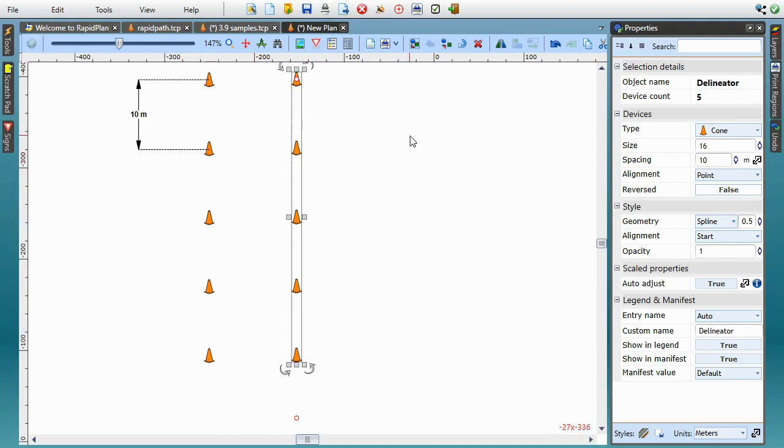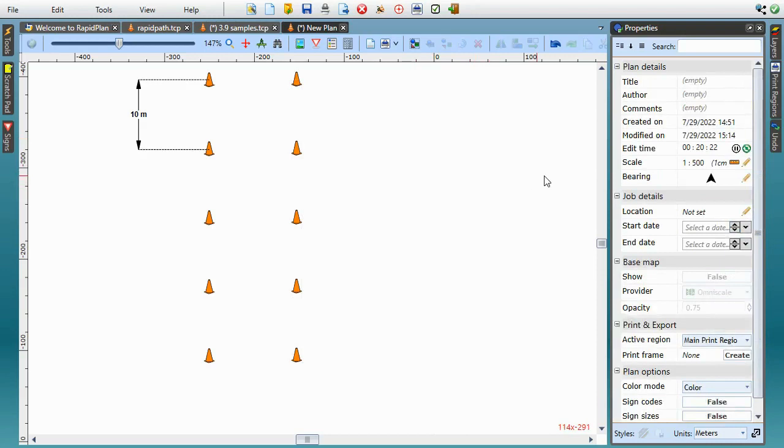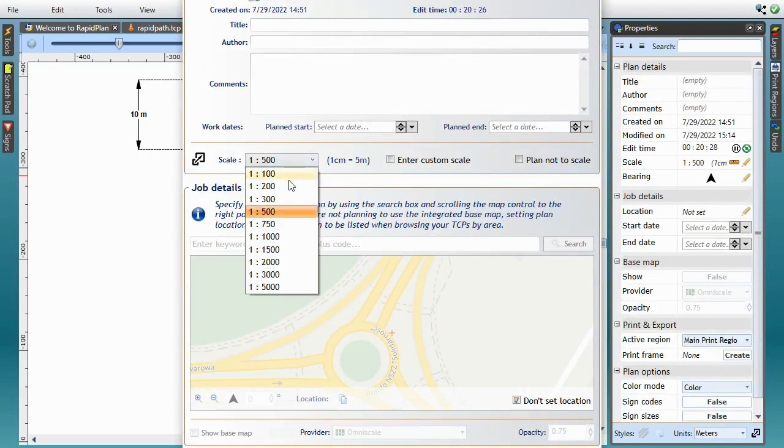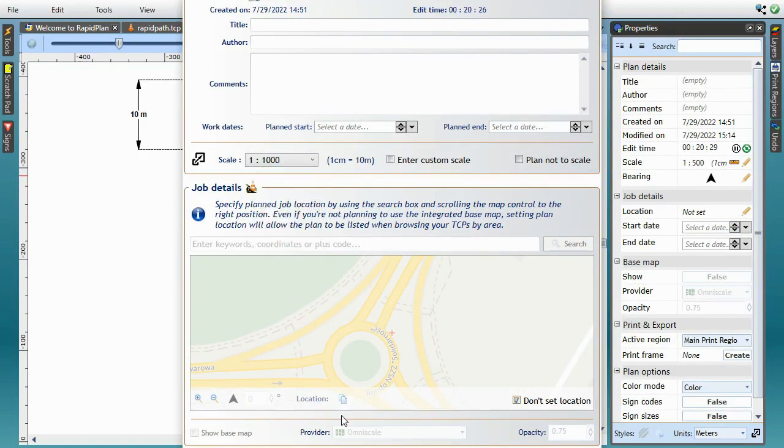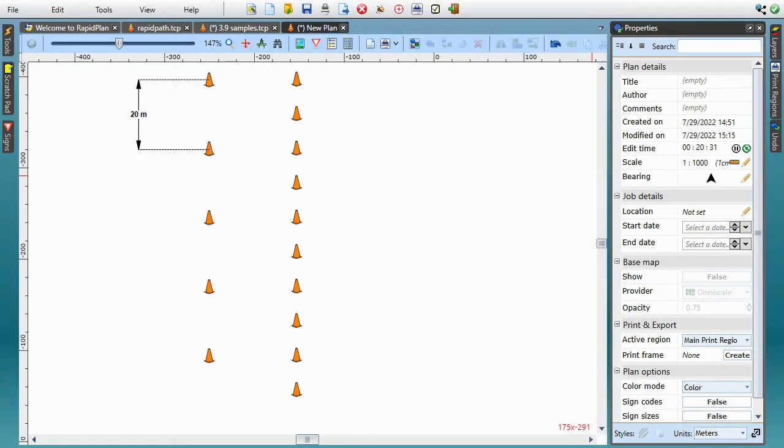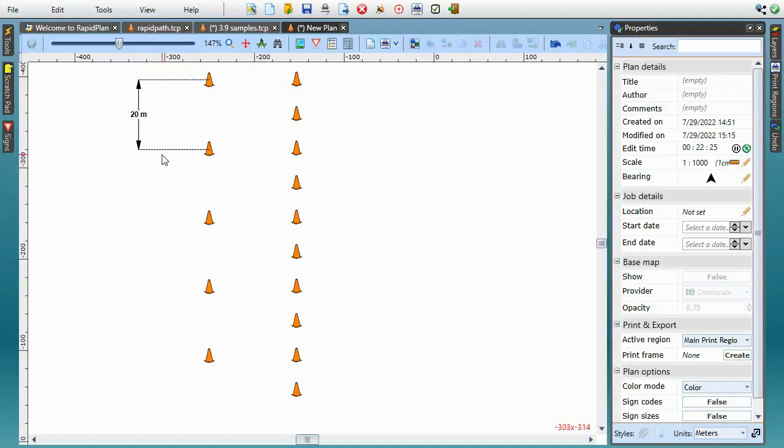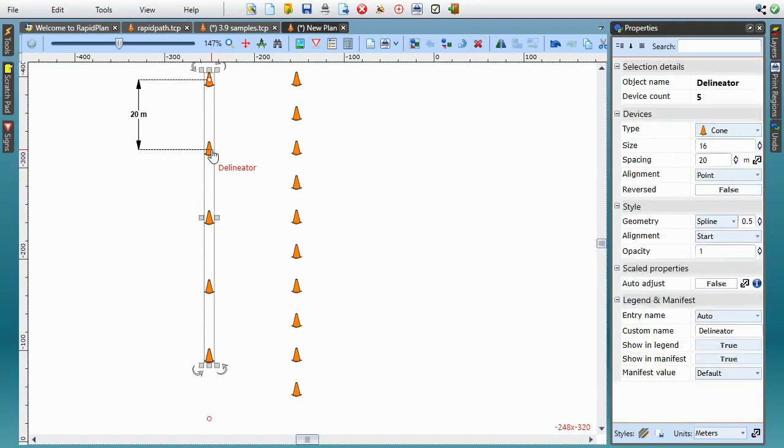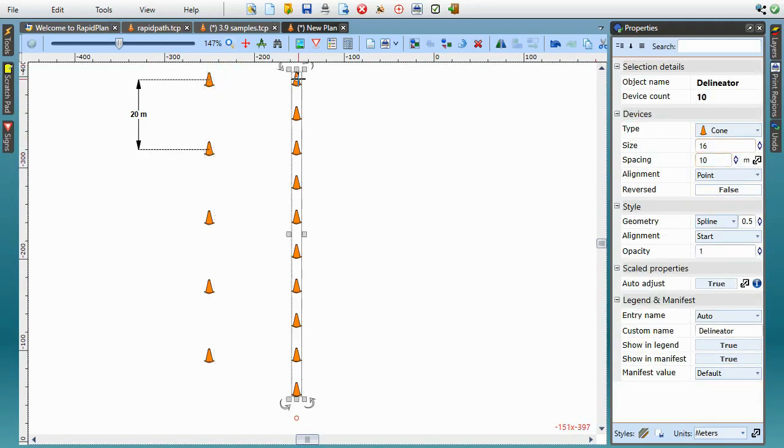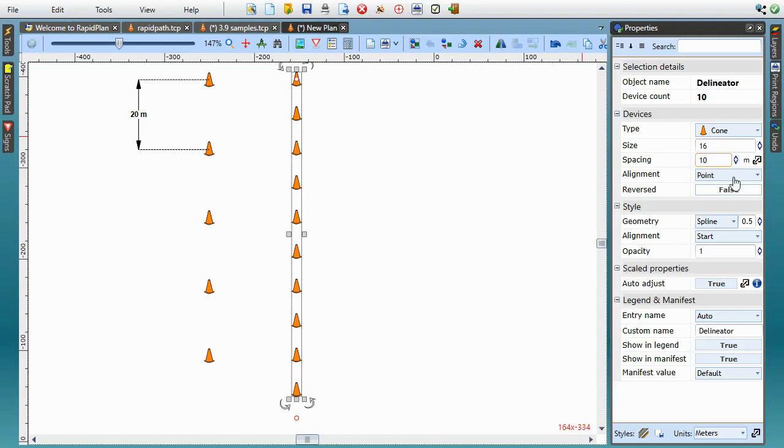So let's change the plan scale and see what happens. The current scale value is 1 to 500, so let's make it 1 to 1000 instead. So at this scale, the same on-plan distance covers a larger on-site distance. Where we had 10 meters, we now have 20 meters. The delineator with Auto Adjust mode disabled looks the same as before, so its on-site spacing has also changed to 20 meters. But the one that does Auto Adjust has changed its on-plan device spacing and draws them closer together in order to preserve the on-site spacing at 10 meters.